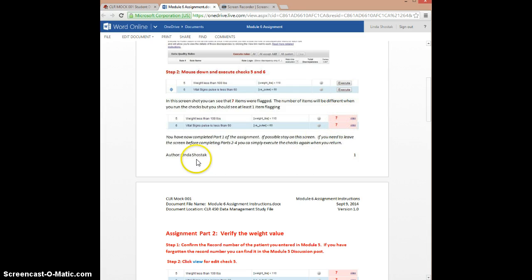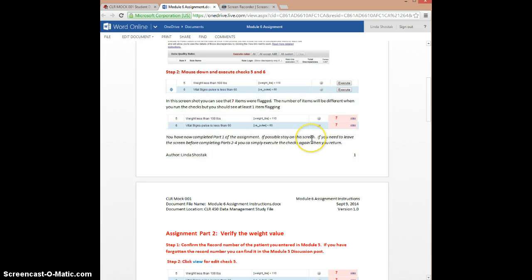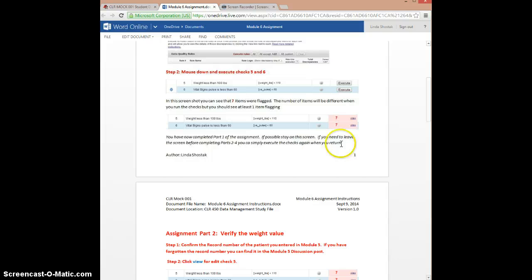If not, contact me. You've completed part one of the assignment. If possible, I would stay on this screen because we are going to use it to go into part two. But if for some reason you have to leave RedCap or you lose your connection, it's not a big issue — just come back and execute the checks again.